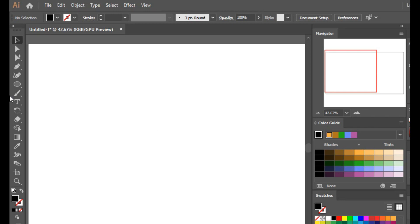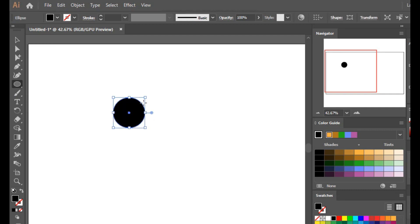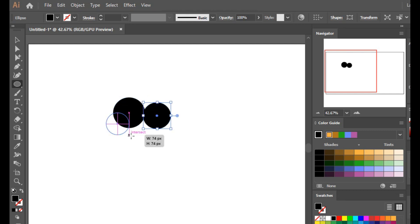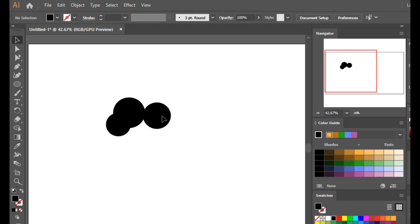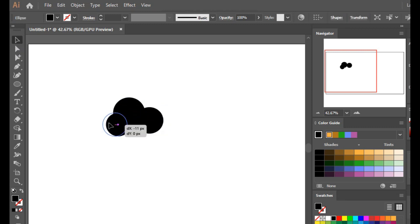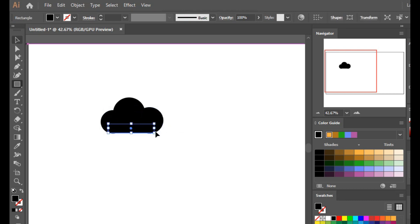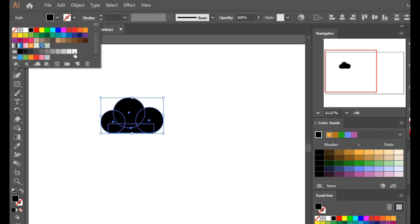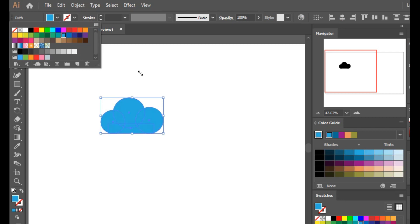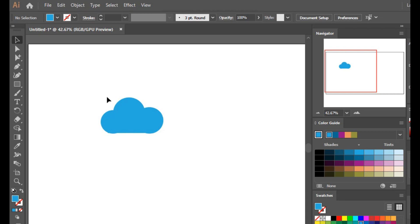To understand the concept of grouping, let's take an example. Suppose I want to make a cloud. I will use these shapes — different circles of different sizes — and form a rectangle to make a cloud. Now let's give it a blue color.